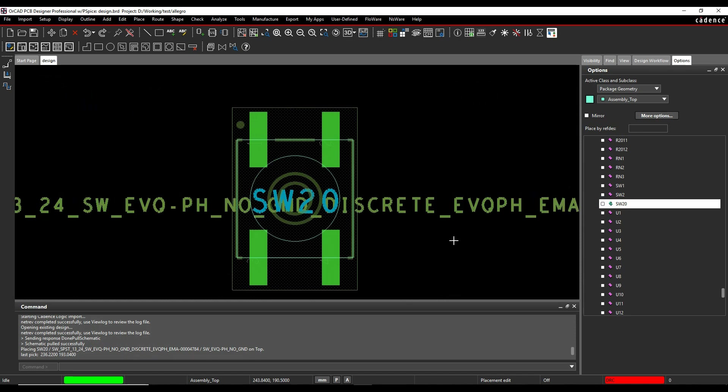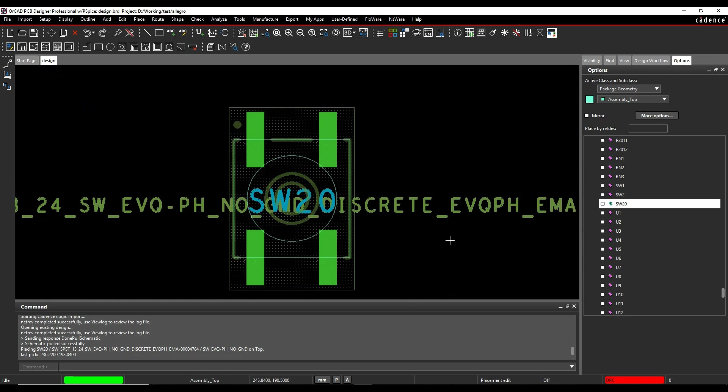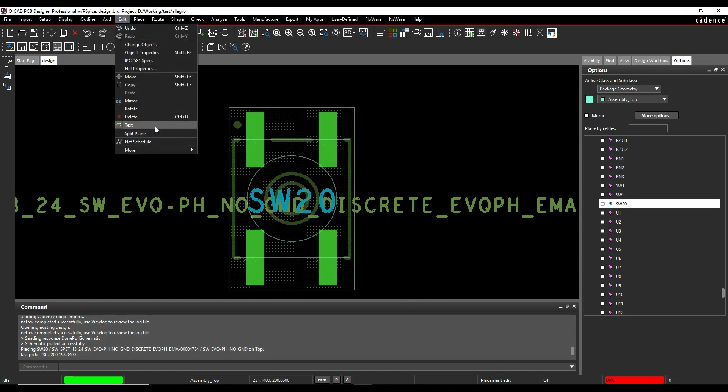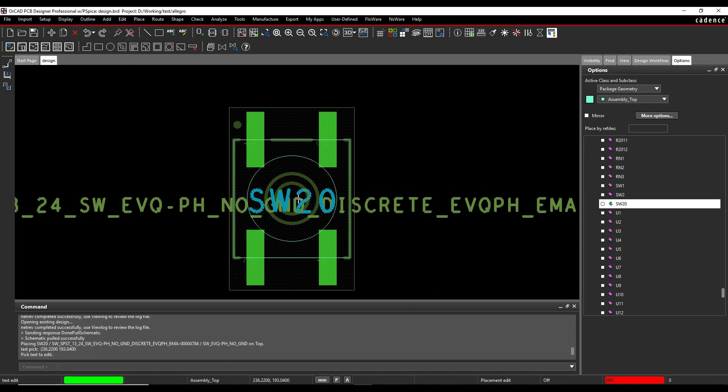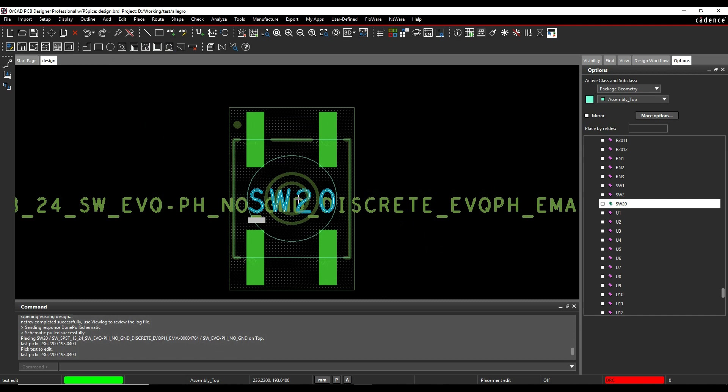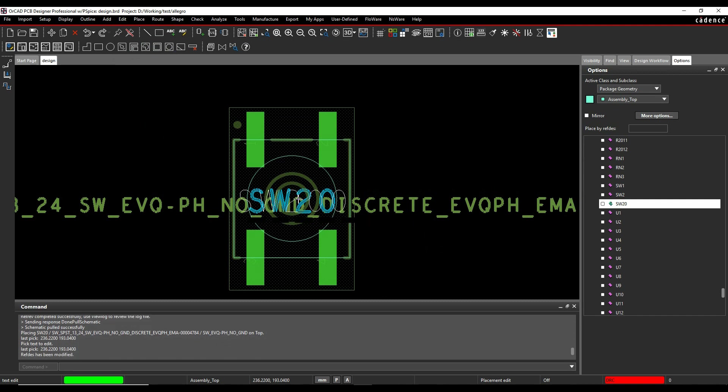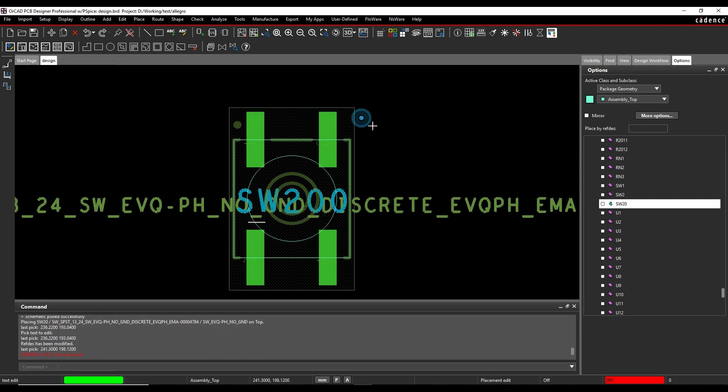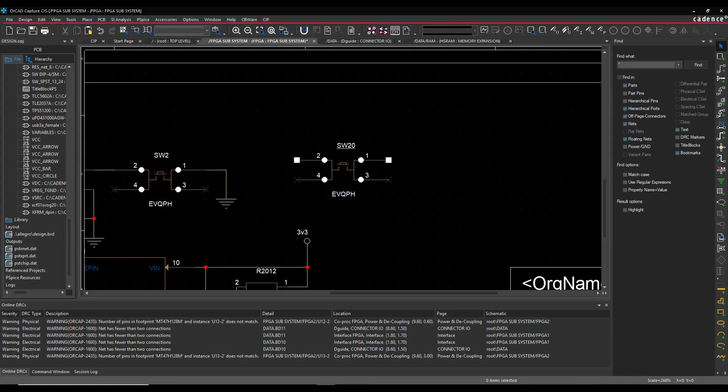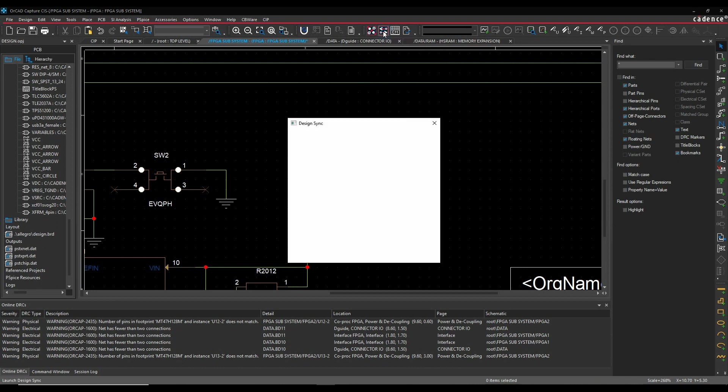Now, let's make a change in the PCB and go back to the schematic. So we'll just do an edit text, for example. I'll just change this reference designator from Switch20 to Switch200. Make the change, and we'll do a done to complete the command. I'm not going to save the board. I'm literally just going to go back to the schematic and I'm going to launch Design Sync again.